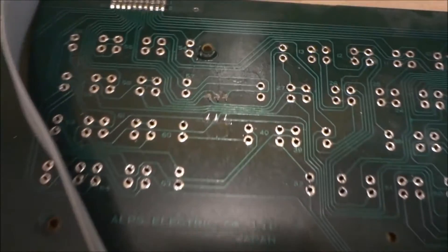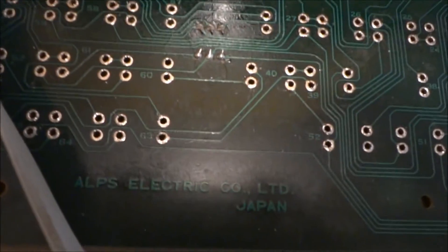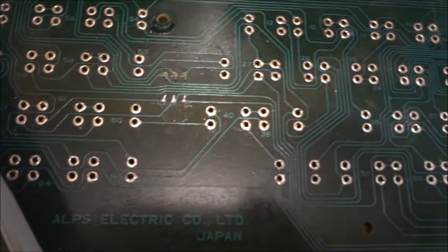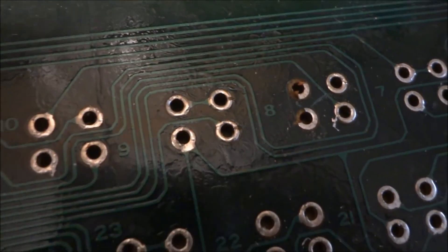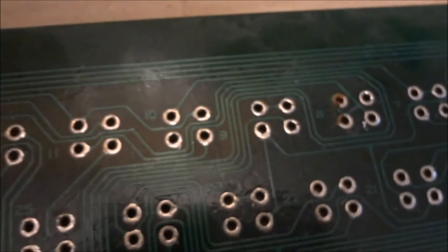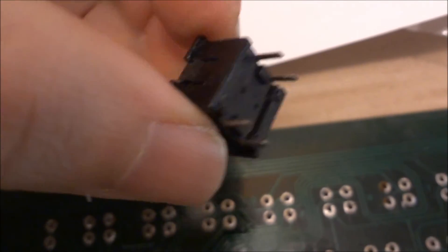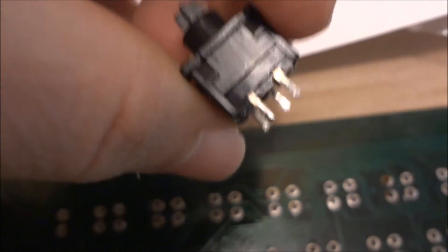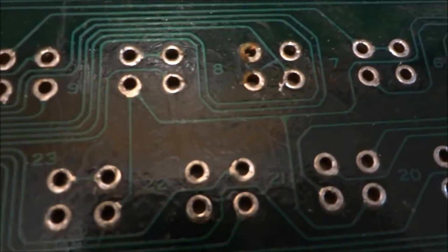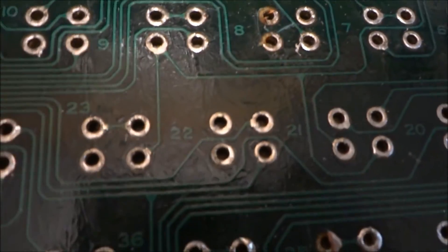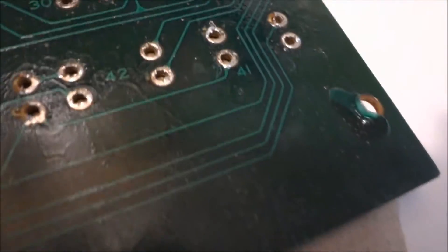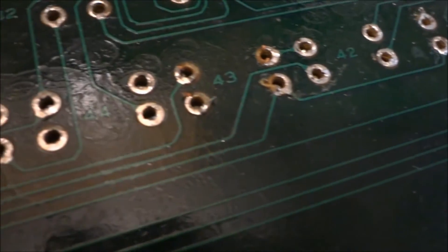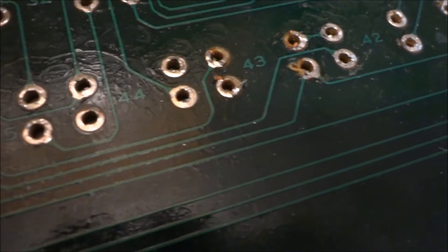Now what does worry me is I've got some of the traces. I can see right here when I was desoldering them, some of the legs on the key mechanism here is bent and you have to bend them up, and that caused me to damage the trace on some of these, which worries me. So I'm going to have to take special care when putting this back to make sure that they are connecting good there.